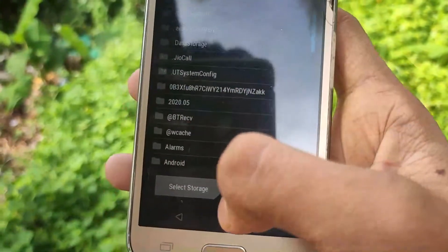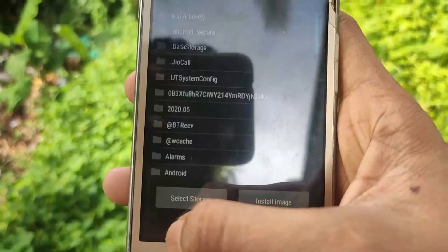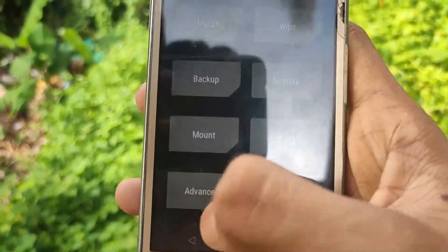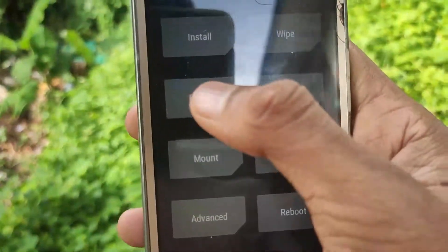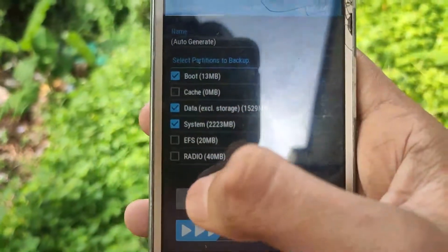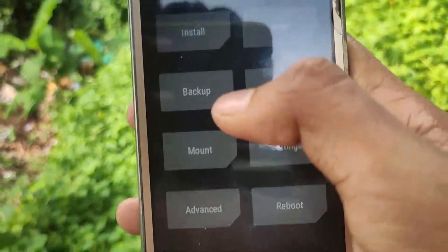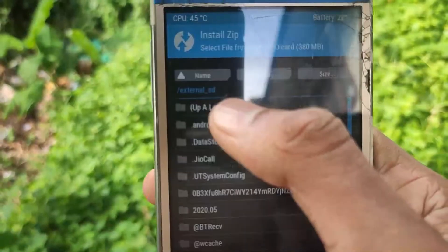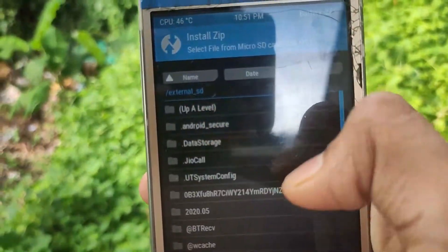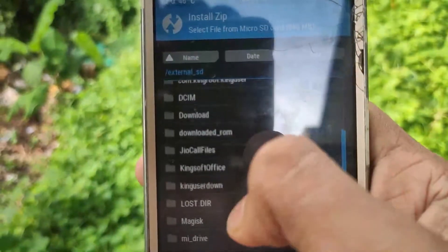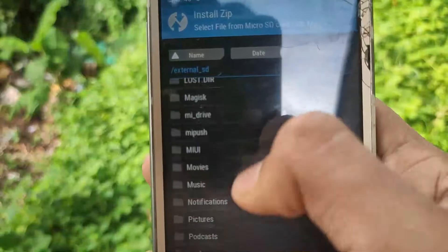I advise you to take a backup of your phone data before flashing, so that if anything goes wrong you can restore your data. Do it at your own risk — I am not responsible for any damage.